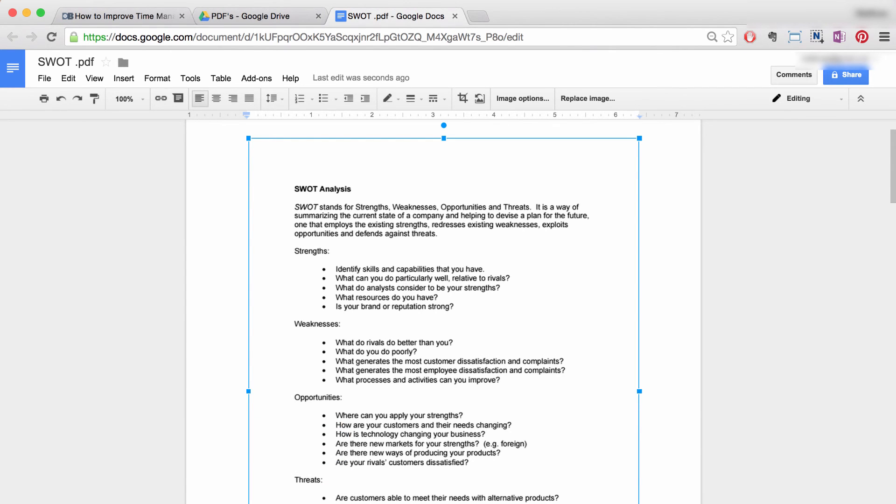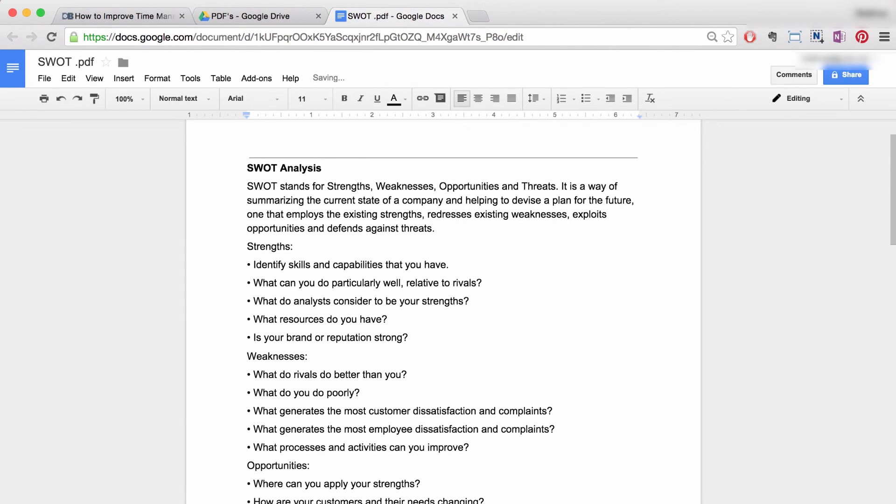Press enter or return on a Mac to enable editing of the PDF text. And that's it—how to edit a PDF in Google Docs.